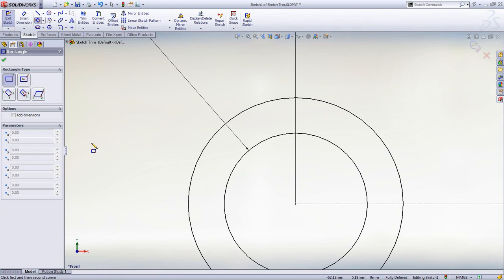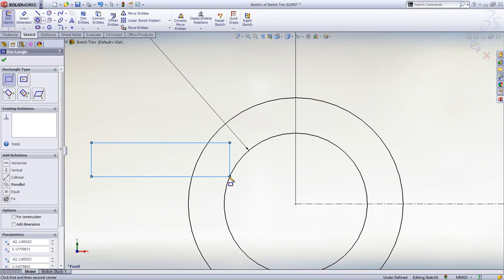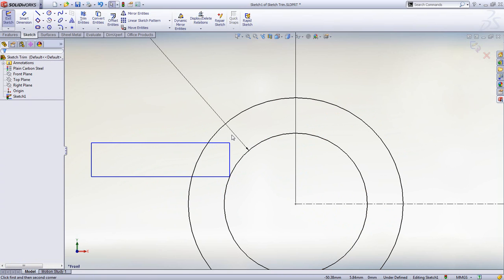As more design features are added, we can use tools like Rectangle to reduce the amount of sketching, and then use Contour Select to define which areas of the sketch to use.